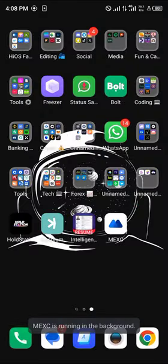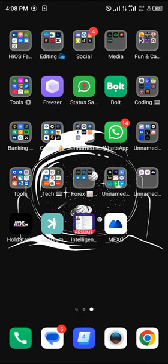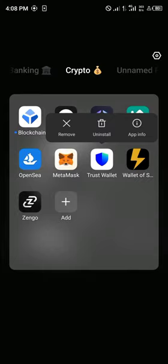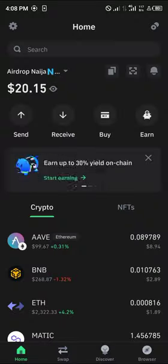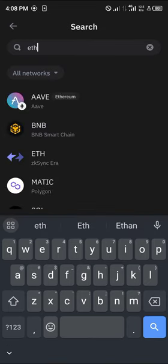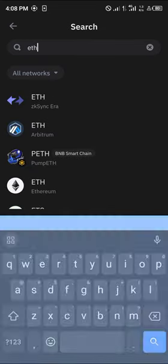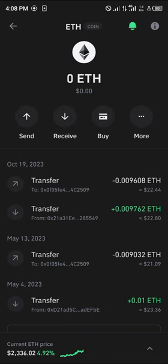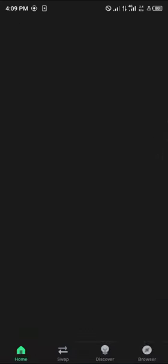Another option for getting the Gorilla coin is using a wallet — specifically the Trust Wallet mobile app. Click on Trust Wallet. Once it has opened up, simply search for Ethereum. Make sure you have some mainnet Ethereum on your wallet, the one that identifies as a coin. If you don't have Ethereum, you could easily buy it from the wallet options.